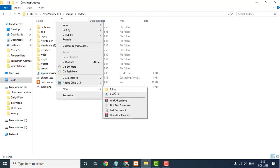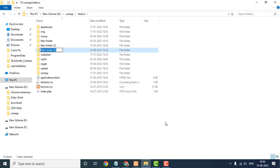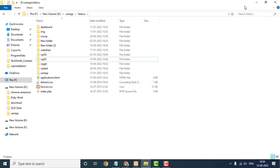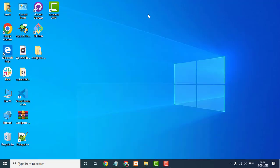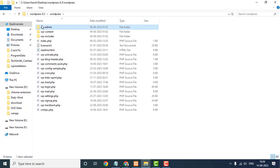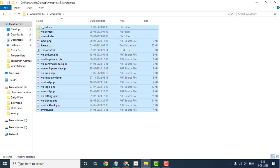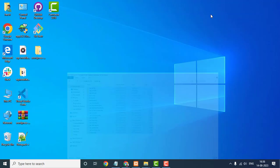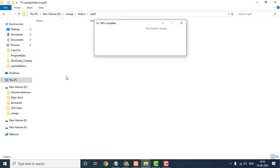Next, open the XAMPP folder, then go to the htdocs folder. Create a new wp63 folder, and then copy and paste all your extracted WordPress files in this wp63 folder.